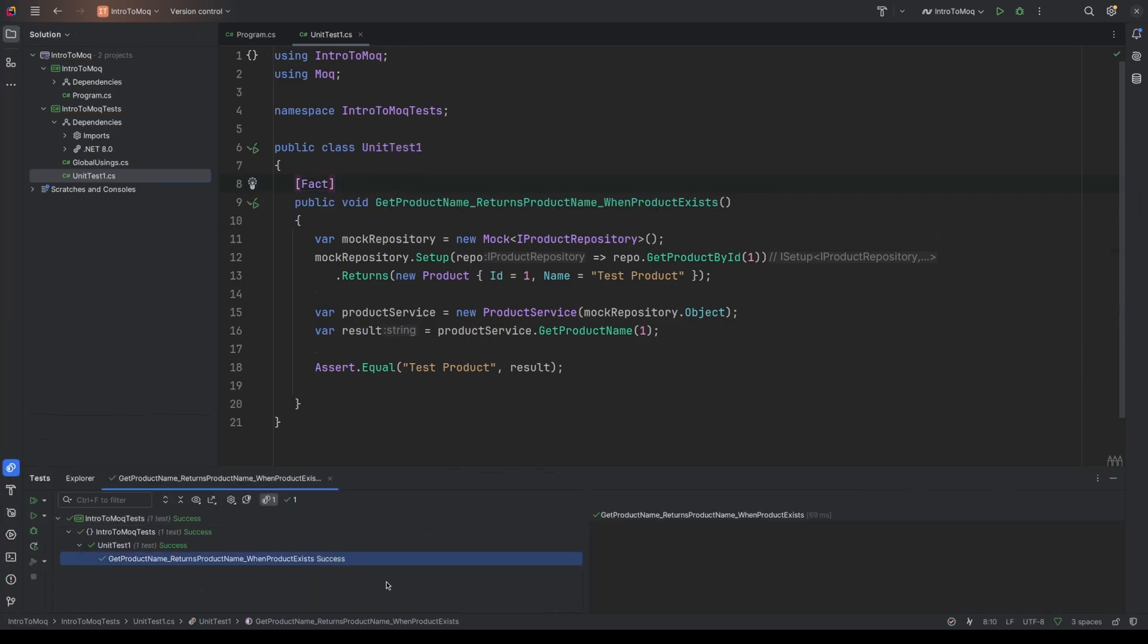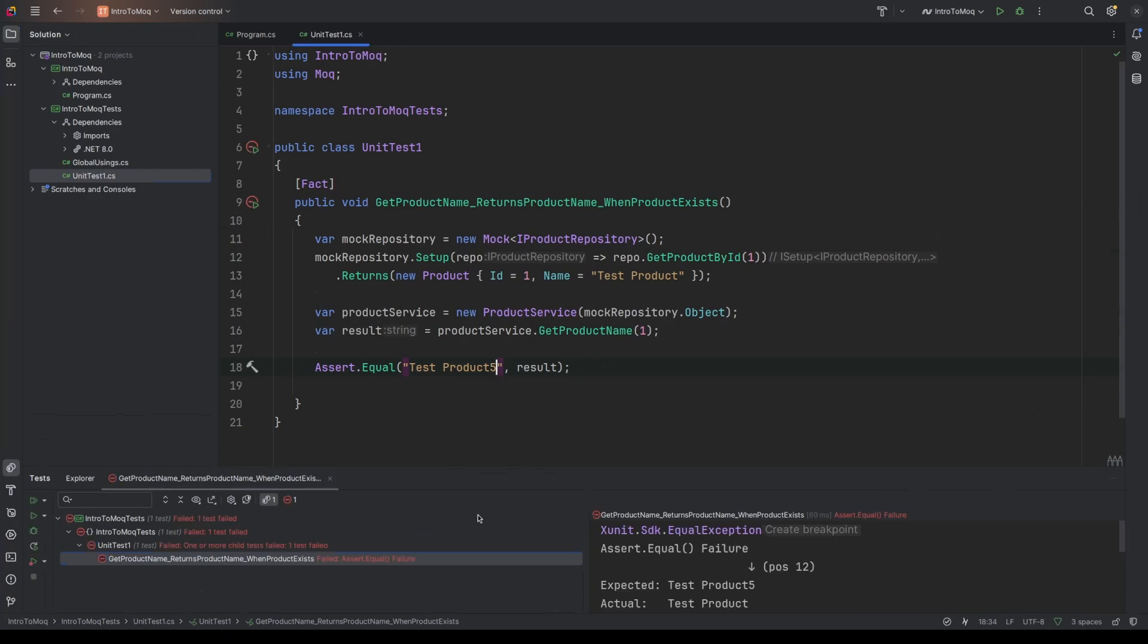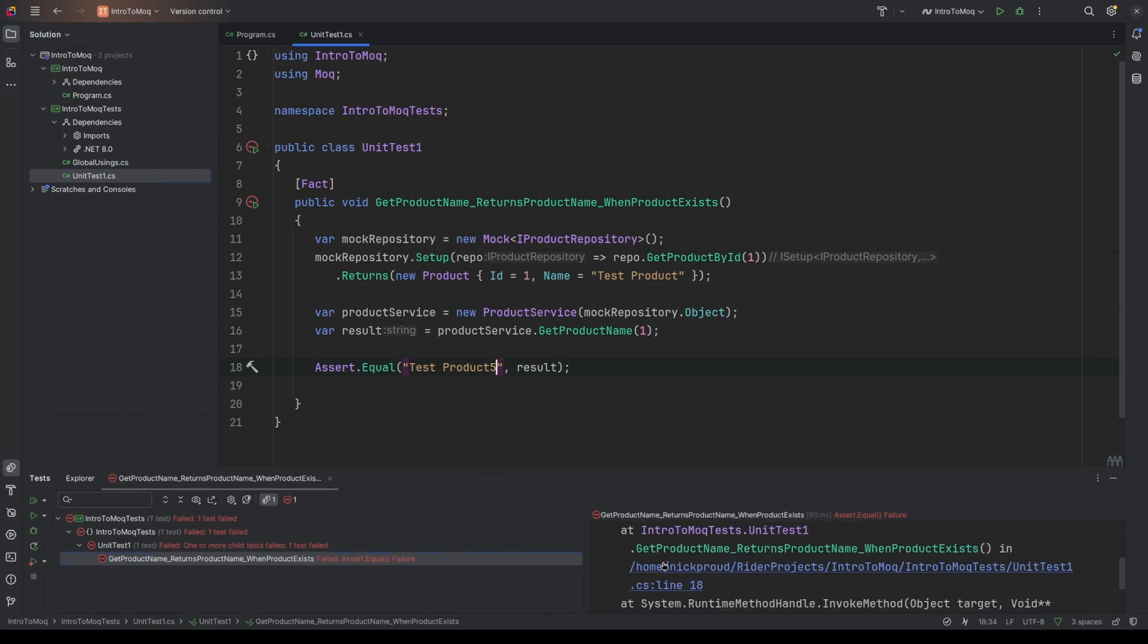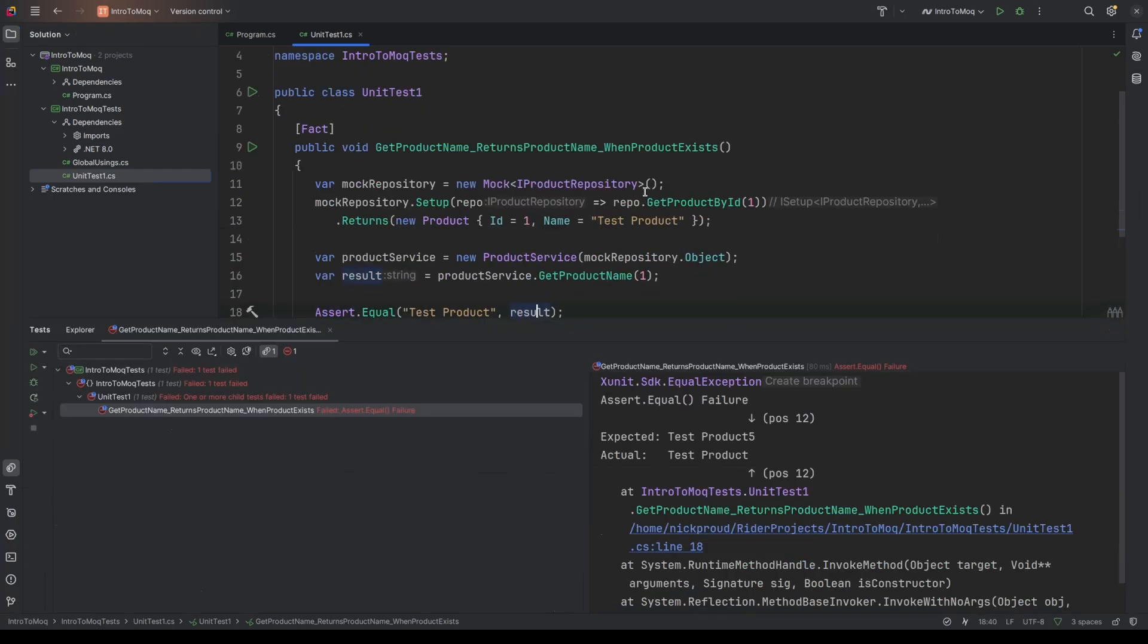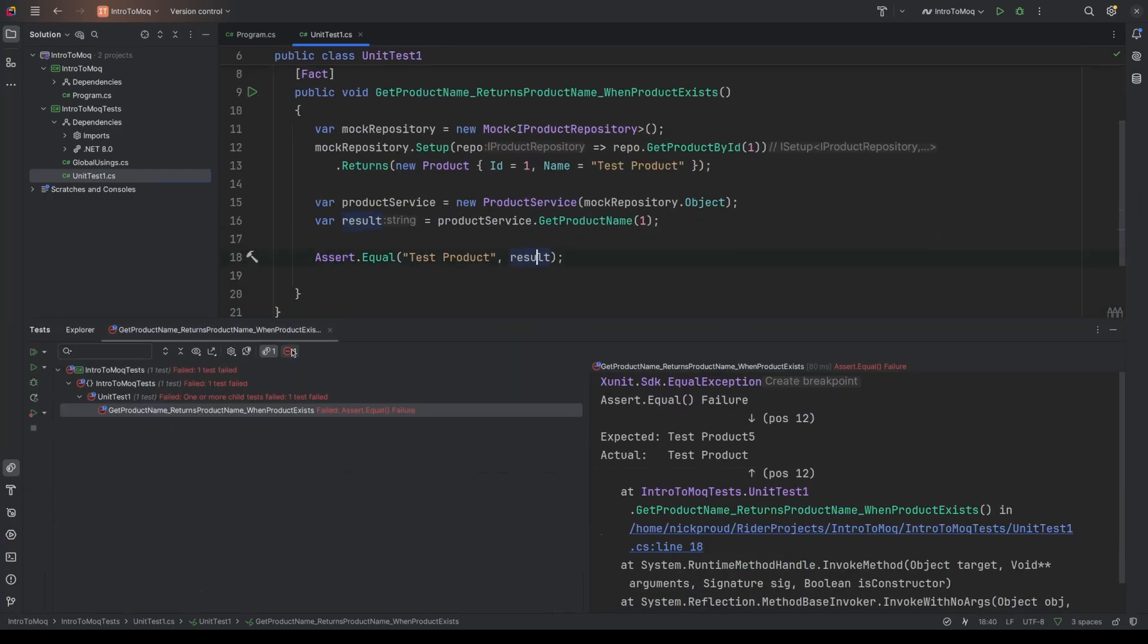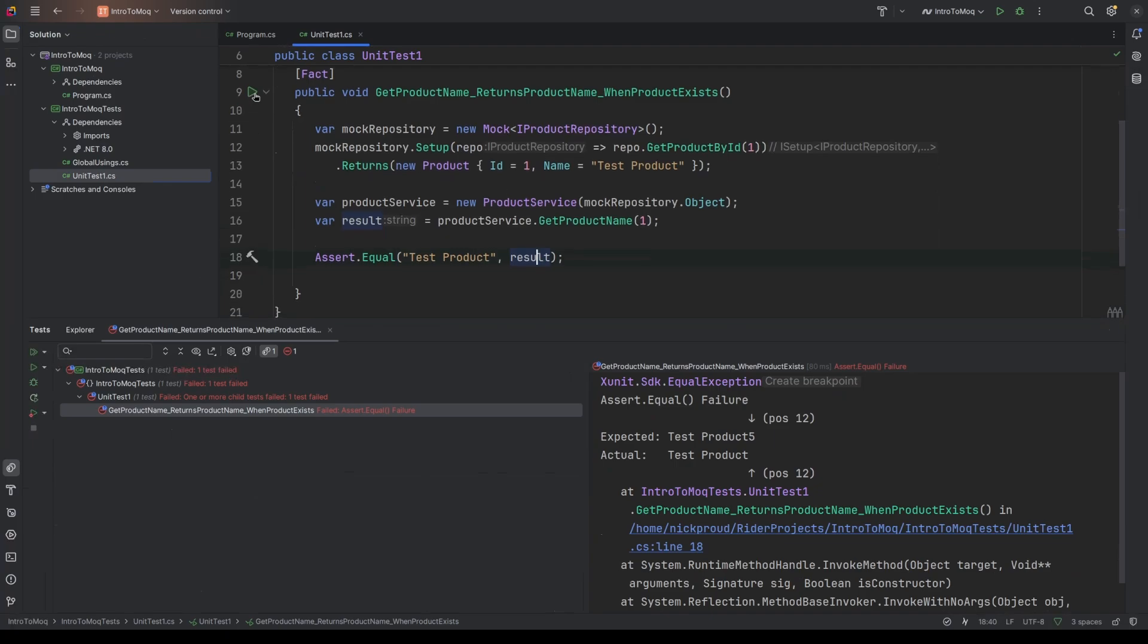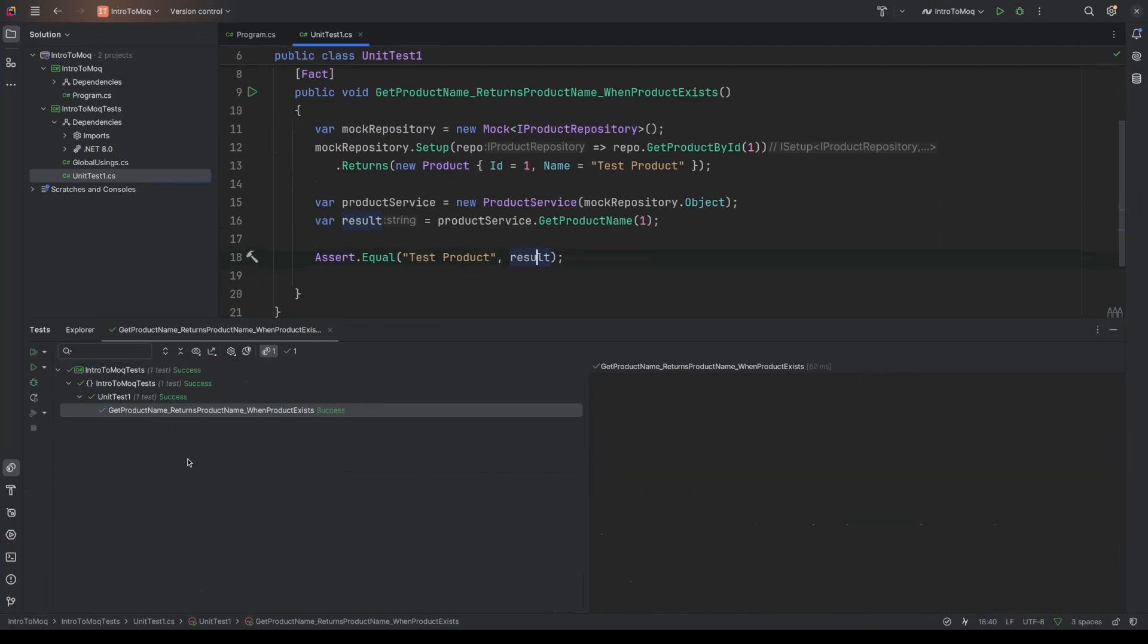And straight away, we can see it is successful. And obviously, if I try to fudge this as well by saying, you know, test product five, we expect that that is going to fail. So if I run this again, you can see straight away we've got a failure. So that's a very simple way of mocking an object. I'm just going to verify once again that now that I've corrected that value, our tests are passing again. Yeah, there we go. All sorted.